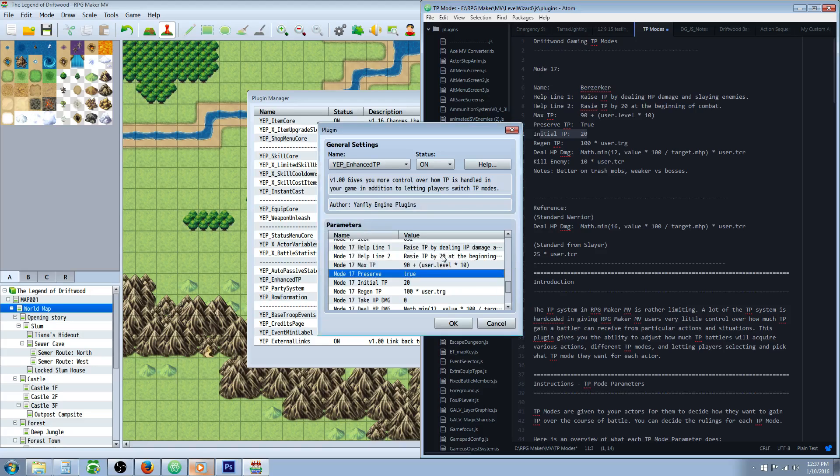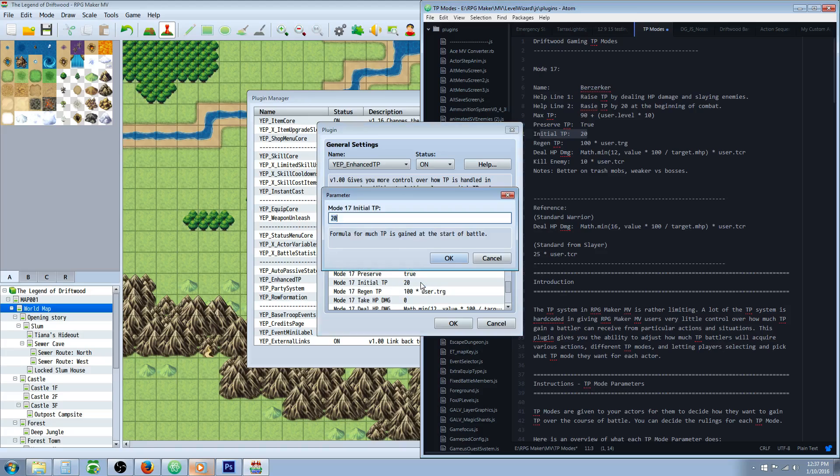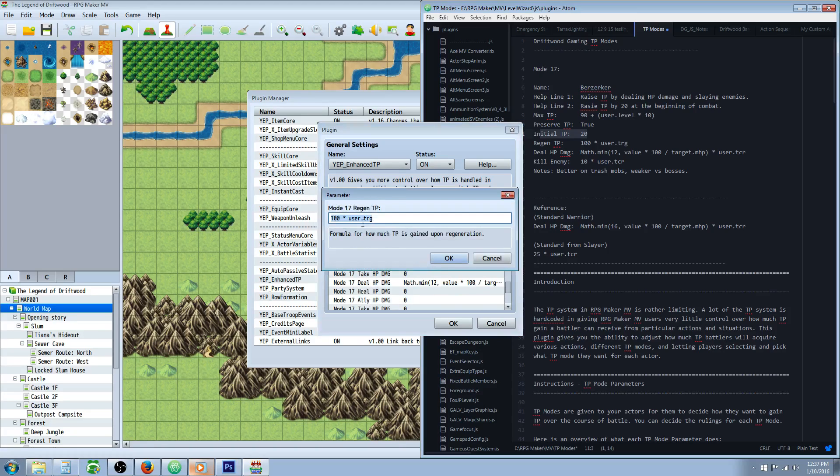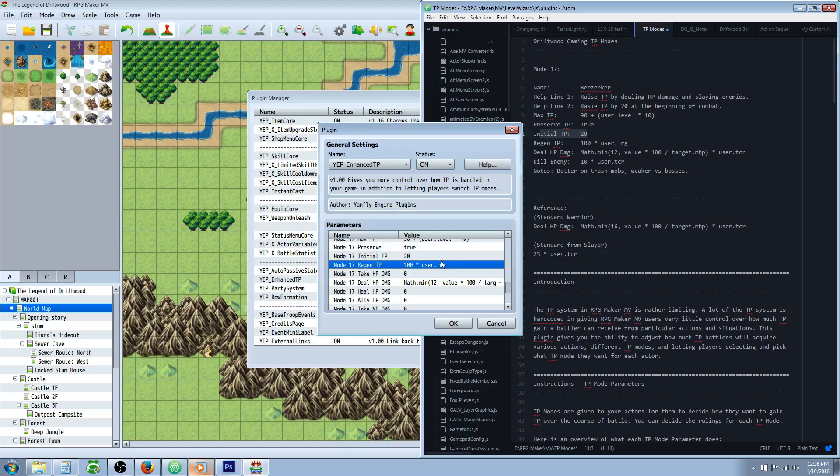Preserve TP, true. Initial TP, 20. Your regen, 100 times user.TRG. TRG is TP regen rate.